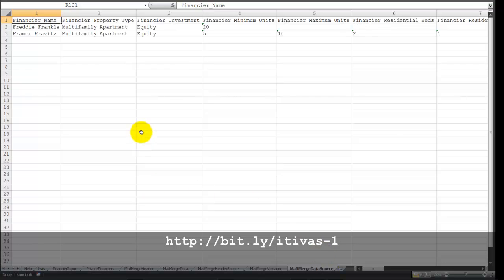Now if you save this spreadsheet, you can then use it as a data source from Microsoft Word to do a mail merge and generate mail merge letters to these selected private financiers for your deal.